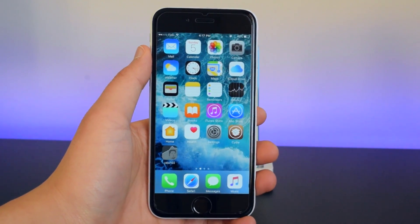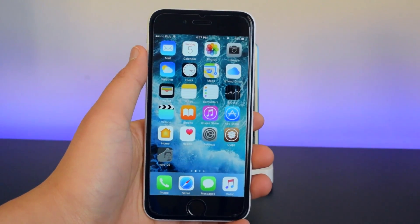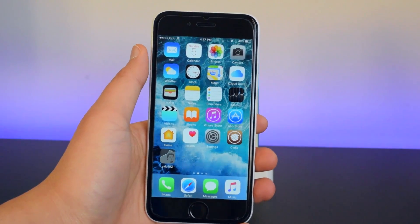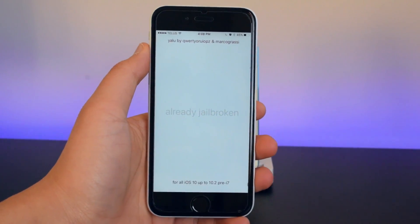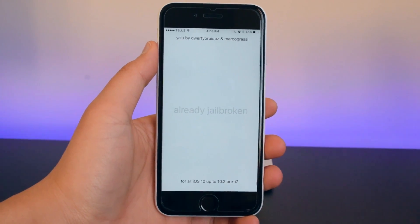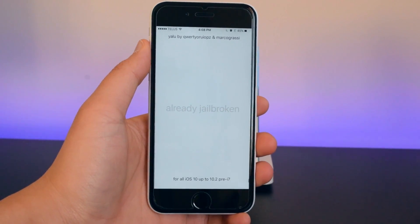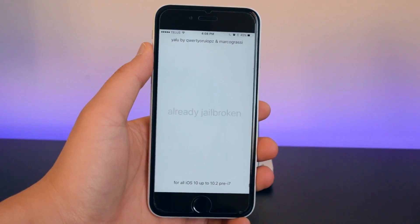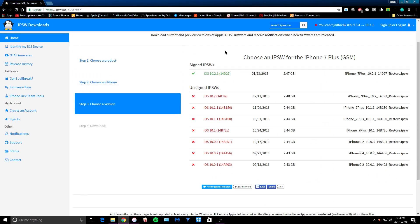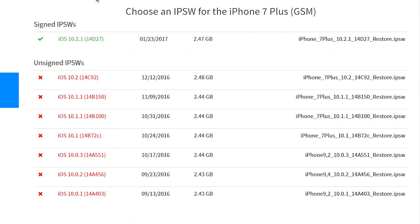This method will fix the issue where many users would open up Obsidian and once they open up the yellow application, it would say 'already jailbroken.' So if you guys encounter this issue, you guys will want to restore your device back to iOS 10.2. Now as of this video, iOS 10.2 is not being signed by Apple, so you guys will want to restore your device without using iTunes.